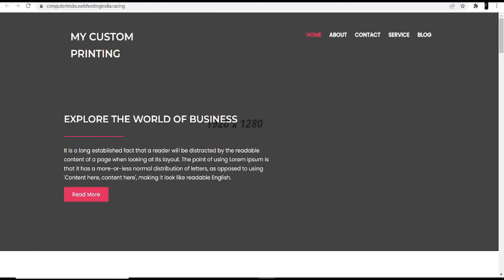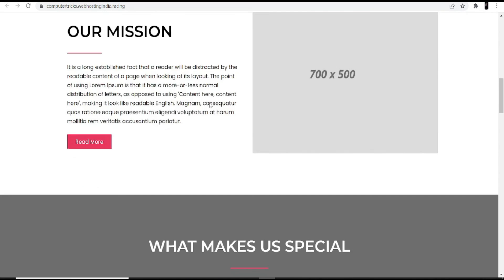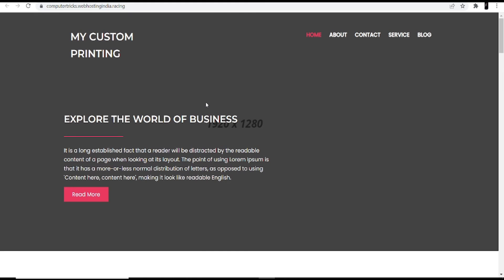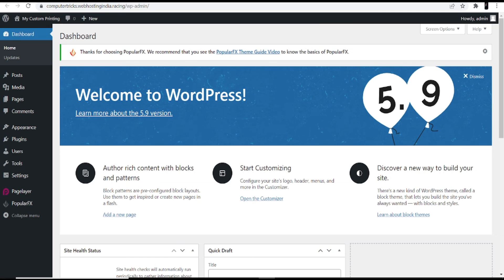In the heading you can see 'Hey, this is my printing site' — the description I gave during installation. All the photos shown are demo photos; you can make changes to them. Go back to the dashboard and click 'Start Customizing.'